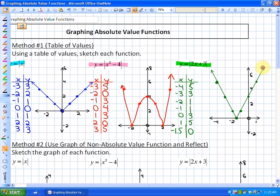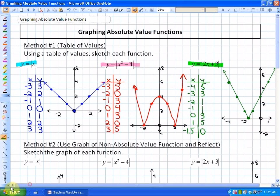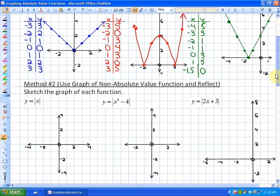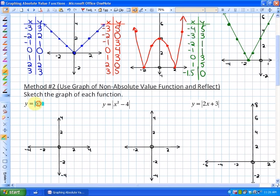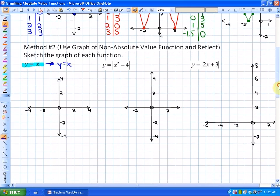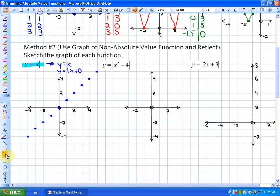The second method of graphing absolute value functions uses the graph of the non-absolute value function and reflects it, because negative outputs become positive. We'll use the same examples with this different method. For y = |x|, the non-absolute value function is y = x. In slope-intercept form: y-intercept of 0 and slope of 1. Graphing y = x gives a straight line through the origin.